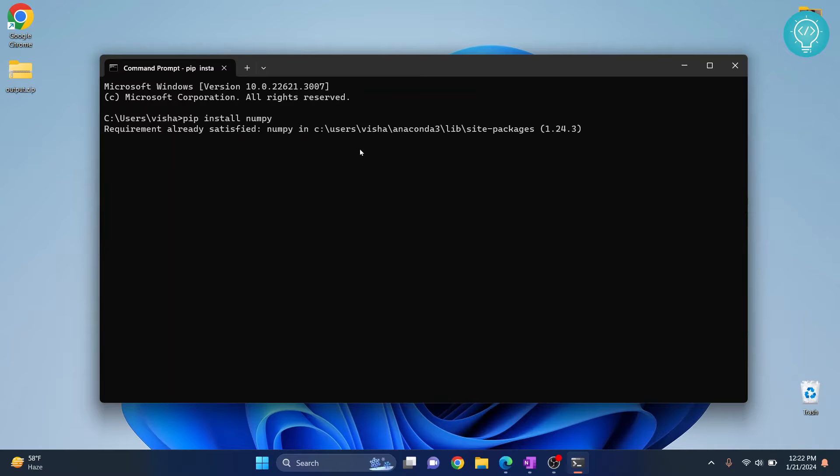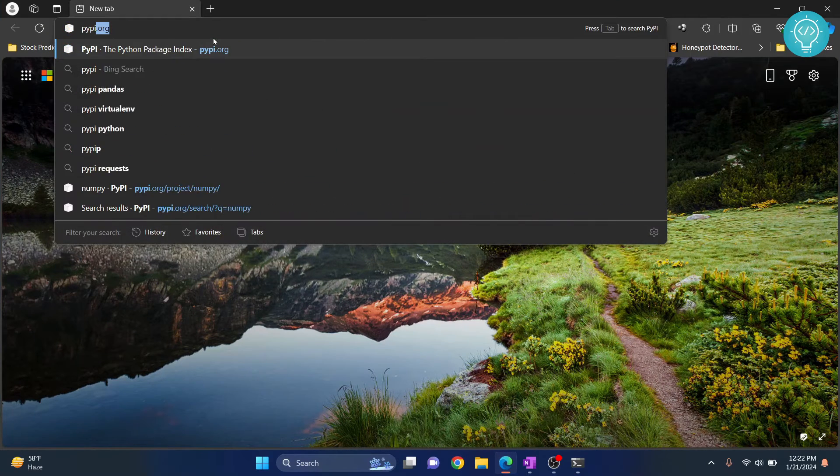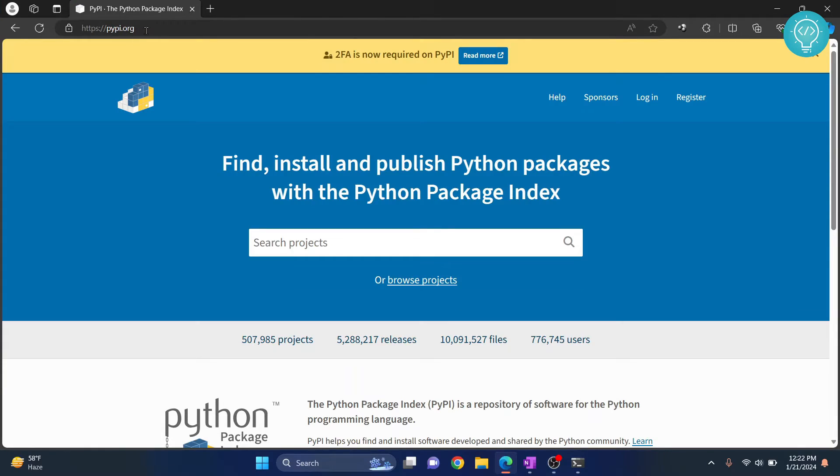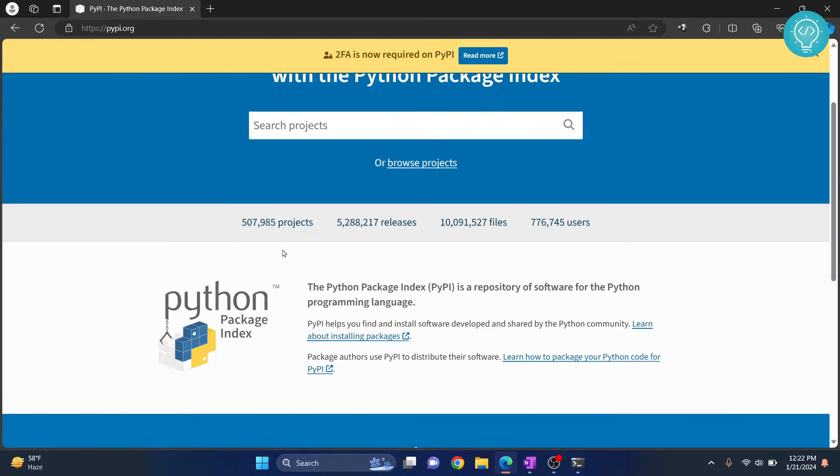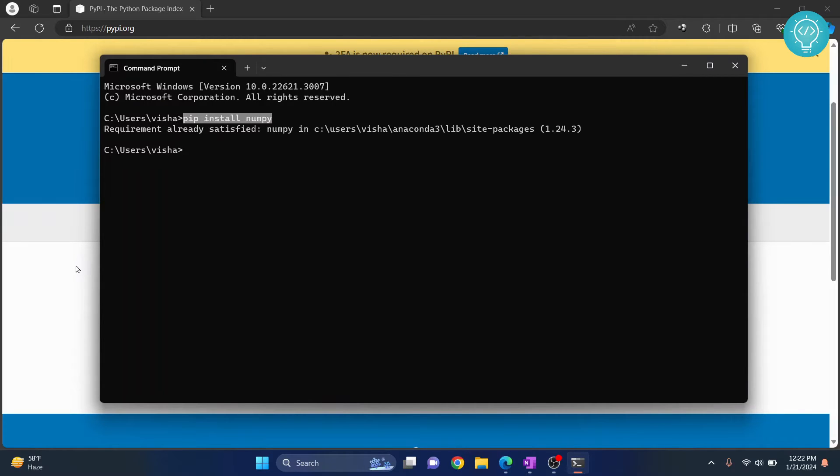Now you might need some other packages. There is this website called pypi.org and it is the list of all the Python packages. Here as you can see there are this many projects, this many releases and so on. The basic method is just this, so you install a package like this.